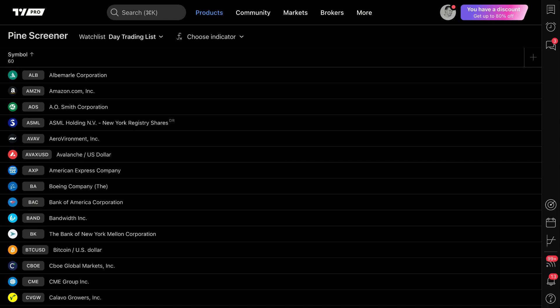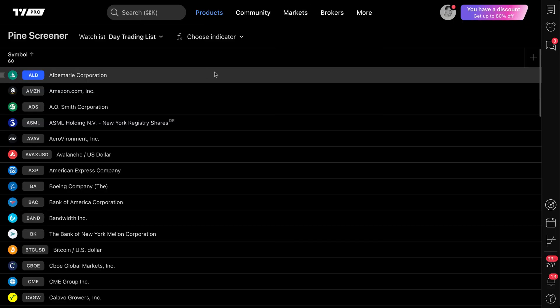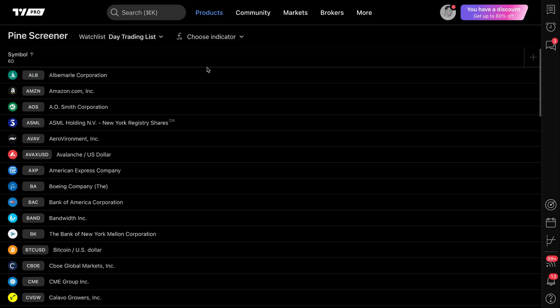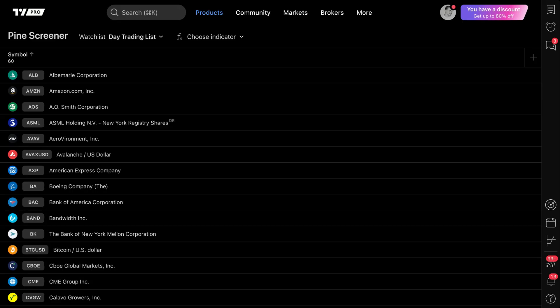This video is going to be rather important for everyone out there who is interested in indicators, PineScript and screening, because you are looking at the first iteration of the official Pine Screener on TradingView. You've got the Pine Screener on TradingView right here before your eyes. And I'm going to show you how this tool works and give you the educational resources you need to really understand this tool.